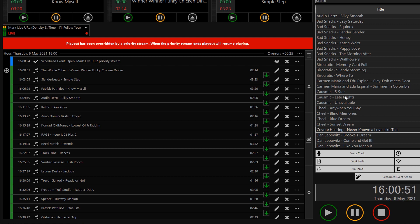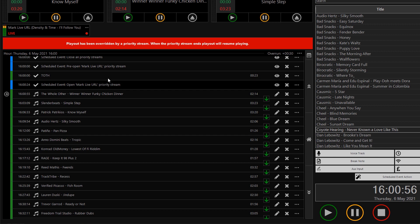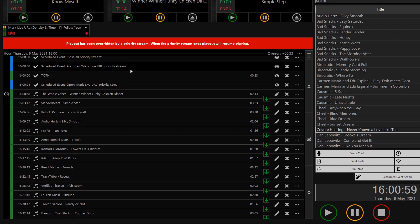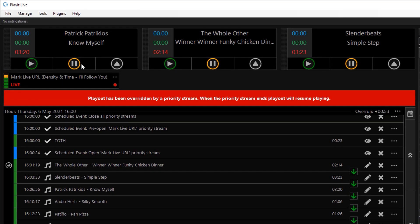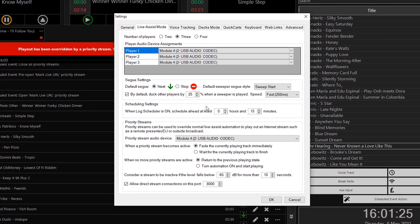As mentioned earlier, if you can, it is good to include a pre-open action a little before the open action. This ensures that the stream does not need to buffer at the point of opening and will mitigate any dead air. As I referred to before, it is possible for the automation to wait for the currently playing track to finish before bringing in the Priority Stream. You can do this under File, Settings, Live Assist Mode, and selecting 'Wait for the currently playing track to finish.'